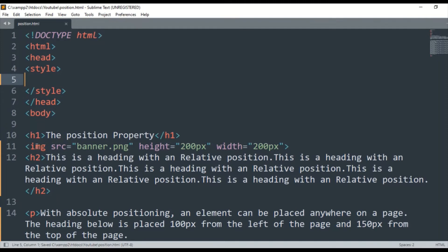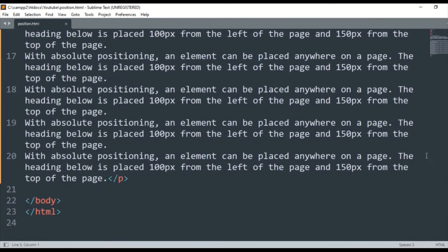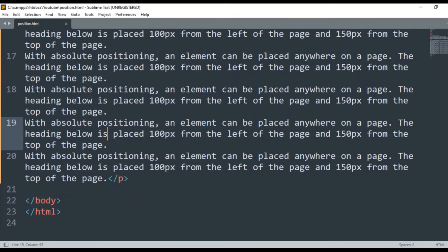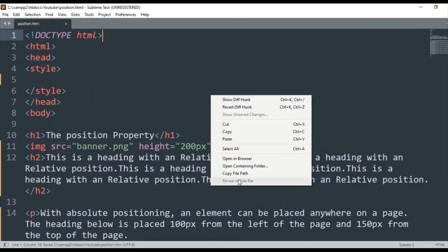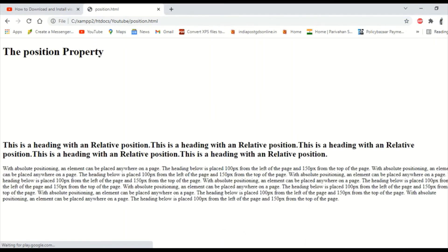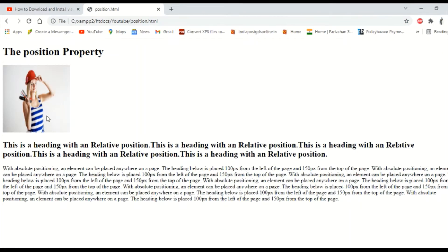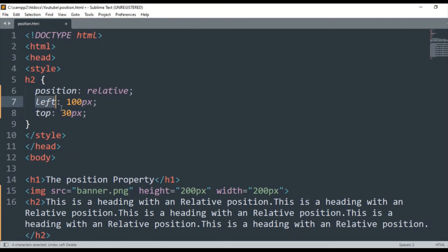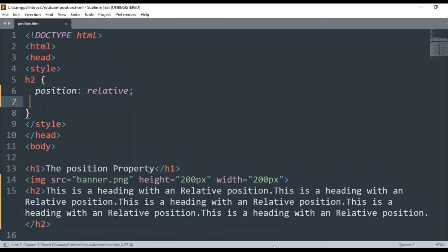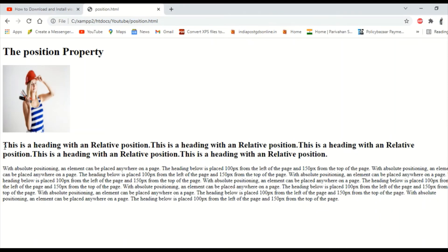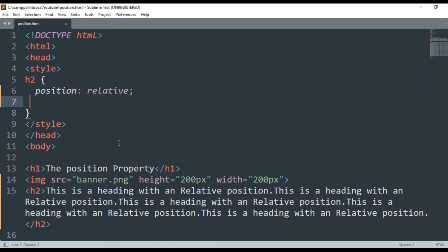Here I have a div tag and an image tag. We will save the simple image and run the HTML. Here we have the image tags. We will apply the position to the image tag. We will keep it relative and see what the effect is — there is no effect, this is normal flow, this is static.